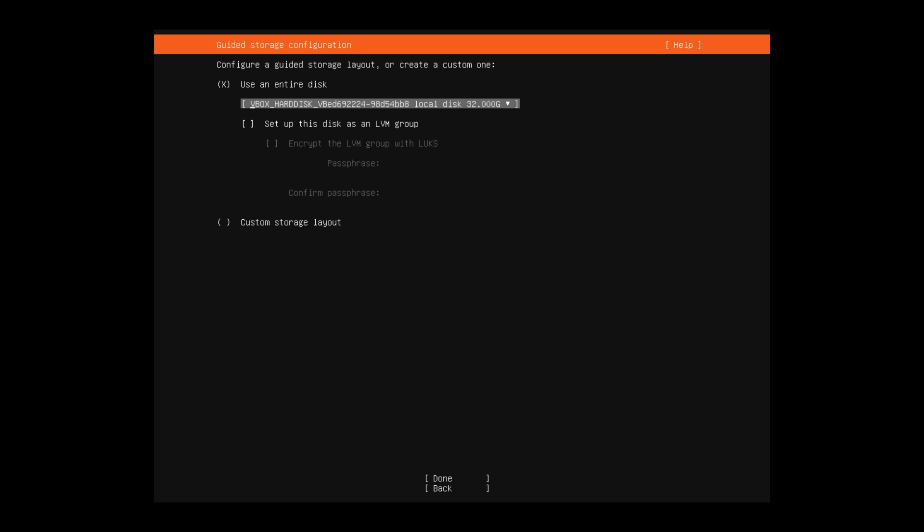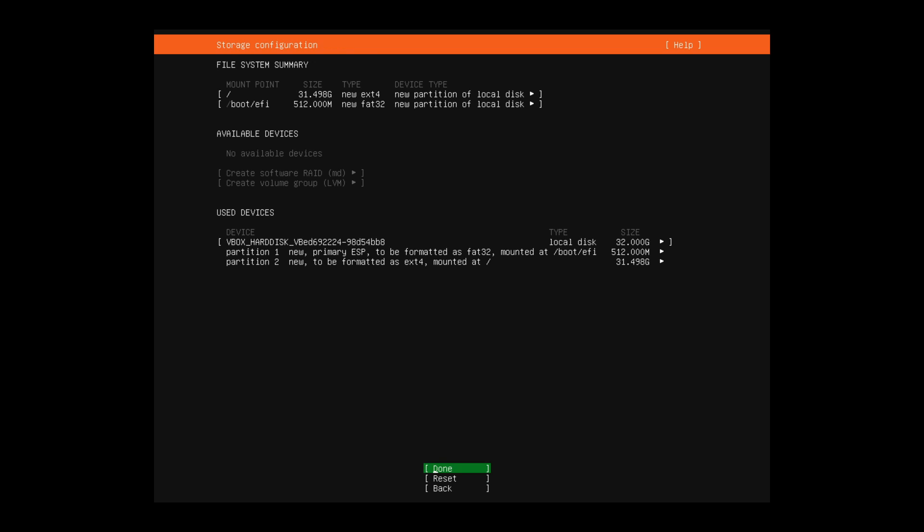You can also set up Ubuntu server as an LVM or logical volume management to make your storage space a little bit easier to manage. Otherwise, you don't have to. You'll also be able to encrypt the LVM group if you select this option. I'm going to use the default. So I'm going to do the use an entire disk, and I've already specified my disk. I know that there's nothing on it. So I'm going to hit done.